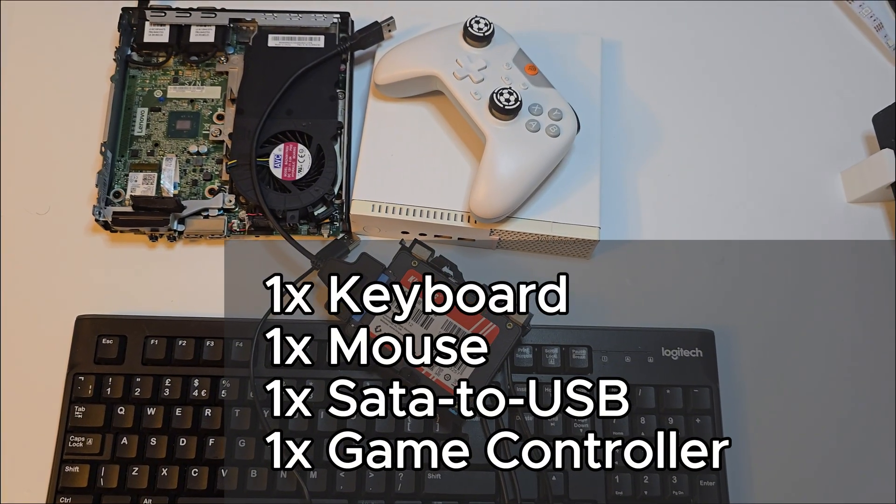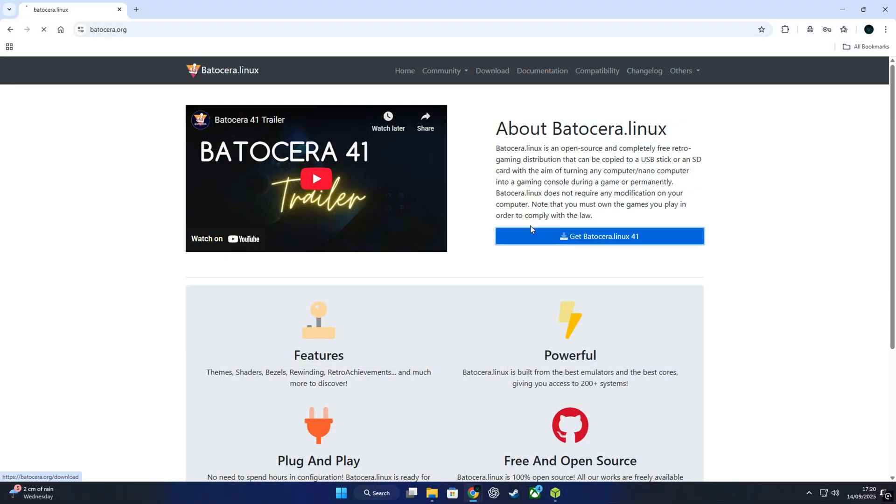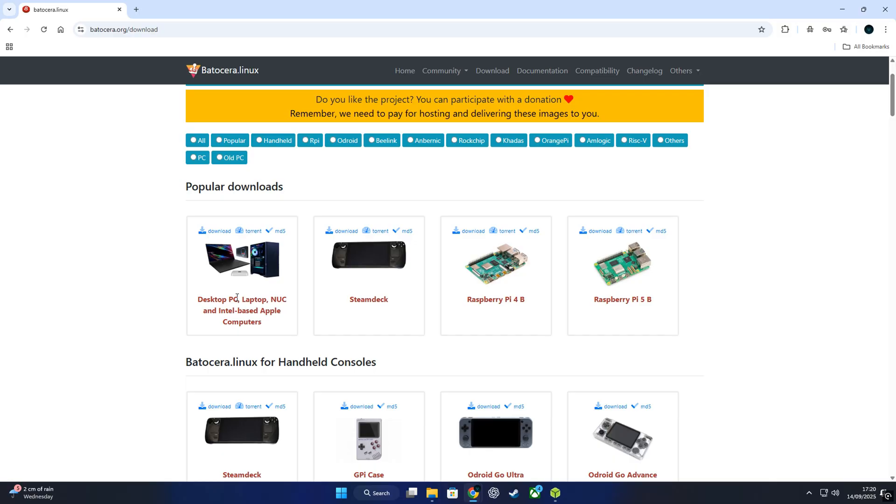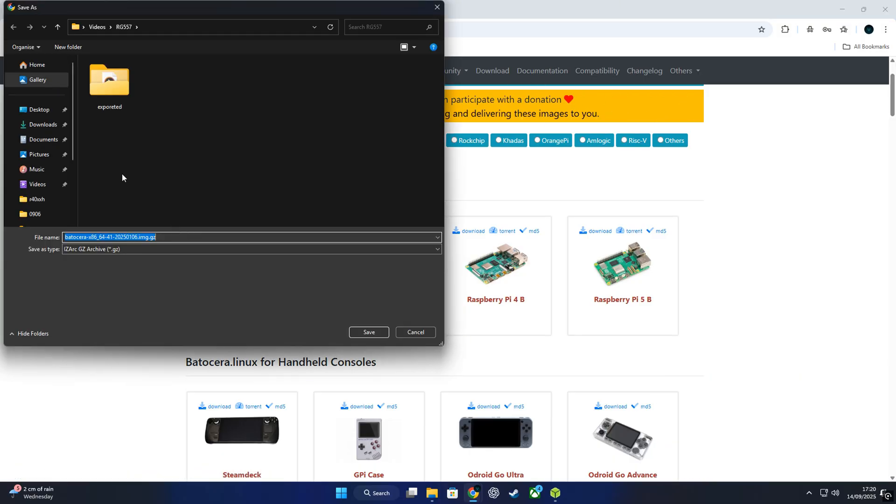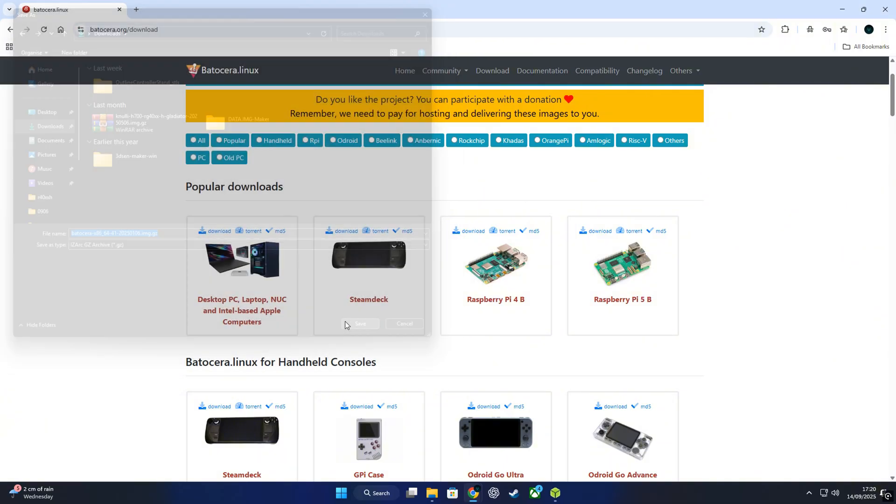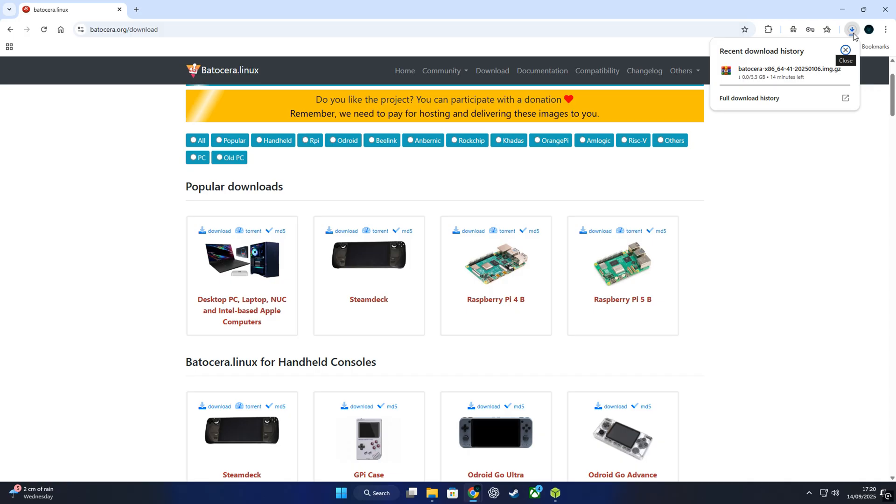Next step, head over to Batocera.org, scroll down to downloads, pick the version for PC and save the ISO file. Batocera is open source and is designed from the ground up for retro gaming and emulation.